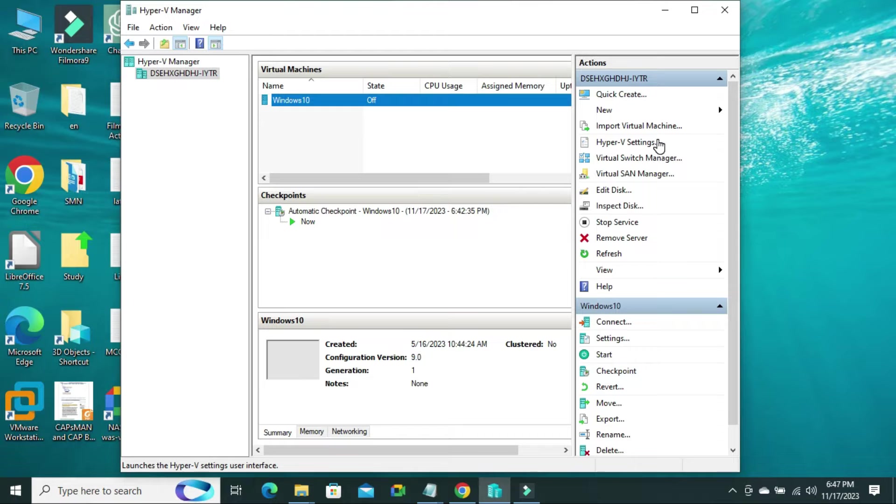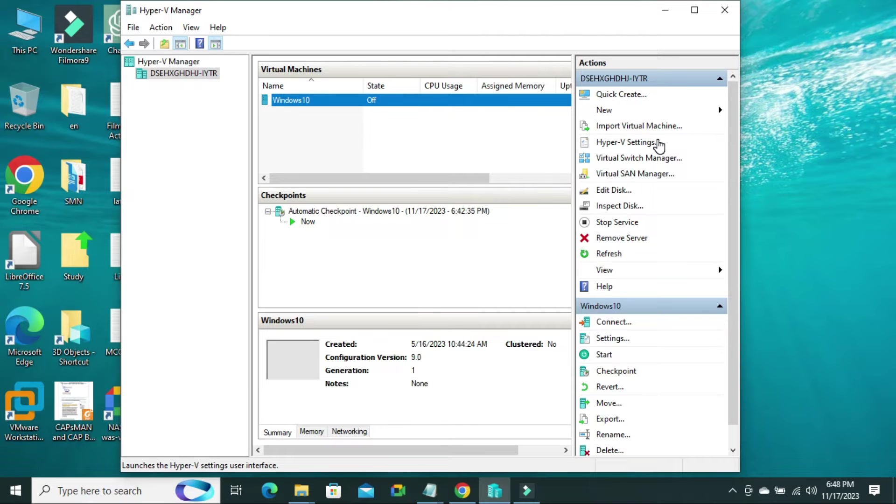Today, in this tutorial, I am going to show you how to connect Internet to the Hyper-V Virtual Machine on Windows 10 computer. Sometimes it becomes very important for you, so don't forget to watch the full video.